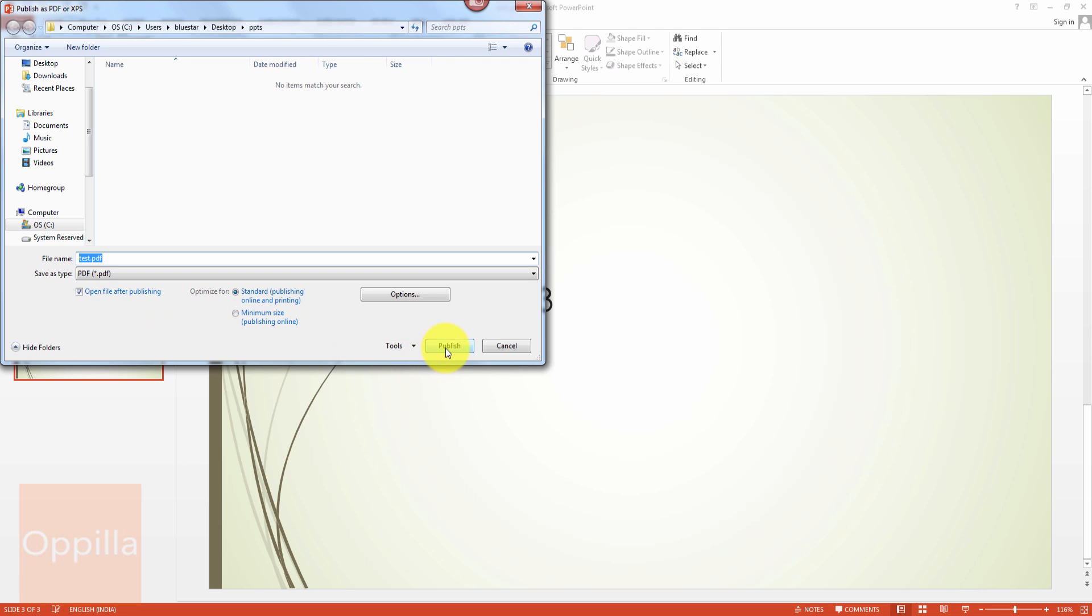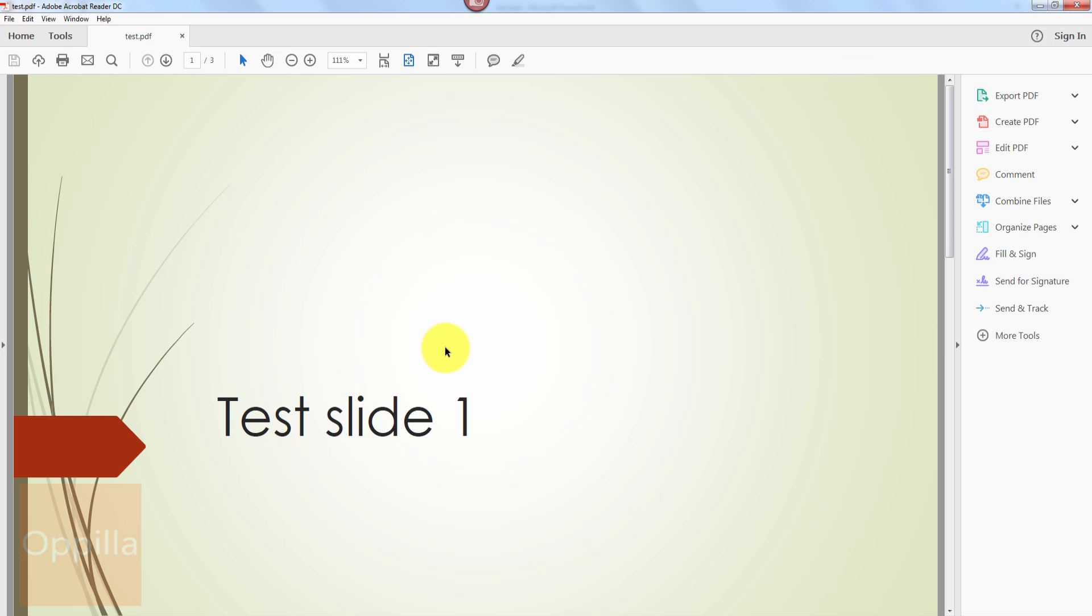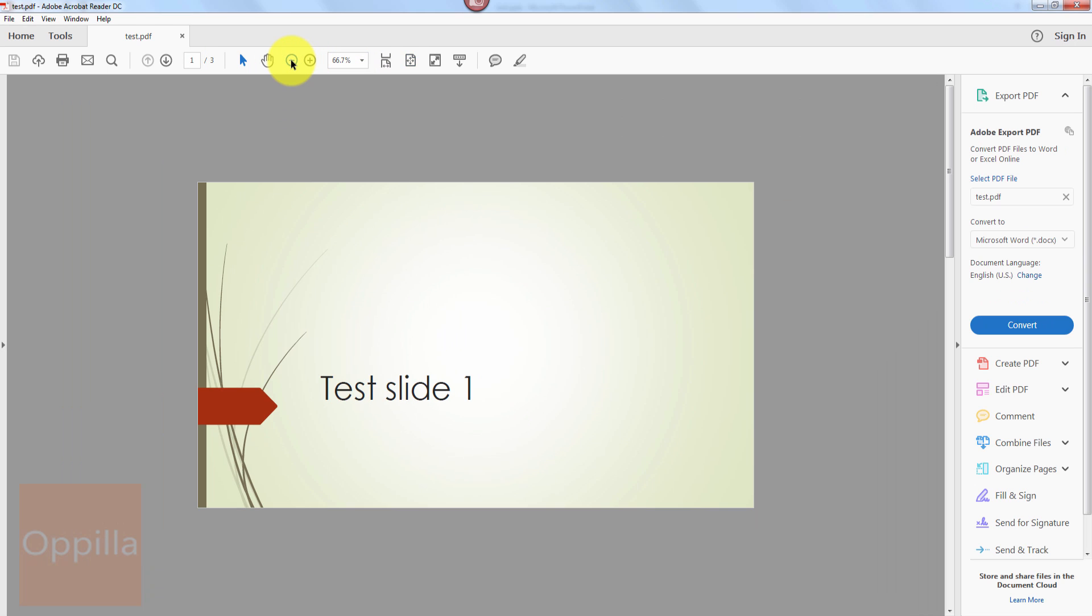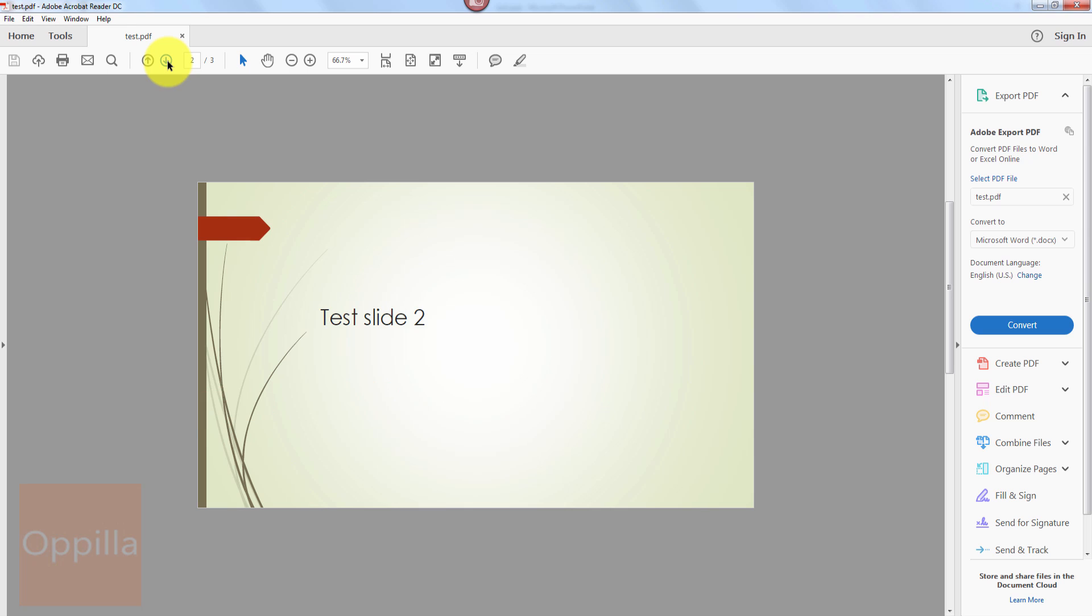I click on publish. So the file has been created. I'll just minimize this. You can see there are three pages created and each individual slide is an individual page on the PDF file. So the second page is the second slide, the third page is the third slide. You can use this for printing as well.